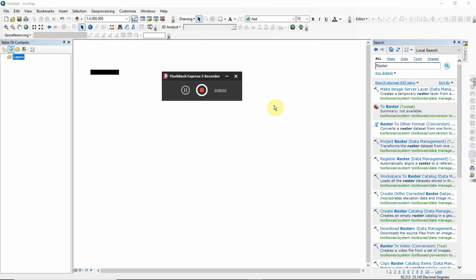Hello everyone, welcome to my channel. In this tutorial, I am going to show you how you can convert your vector file, meaning shapefile, into KML so that you can import it in Google Earth. So let's get started.